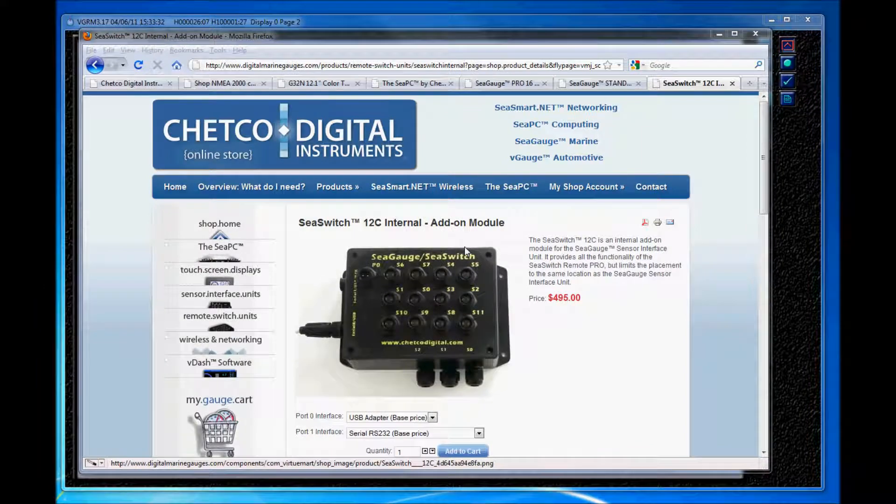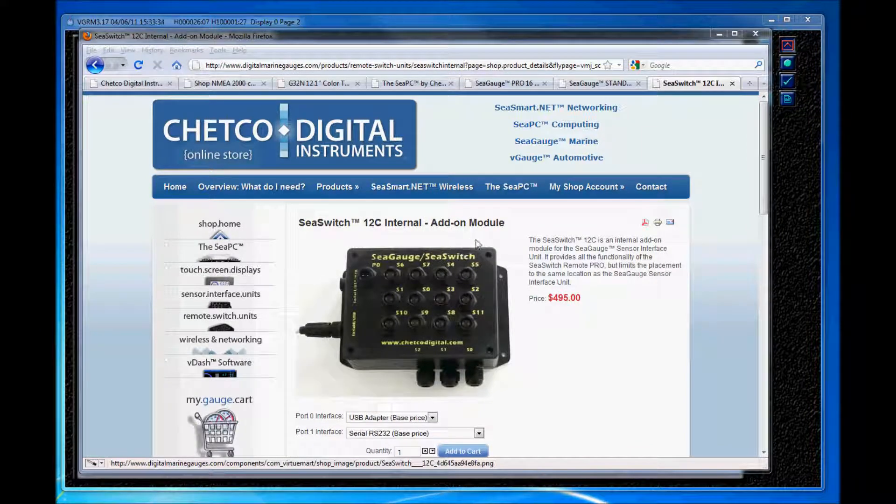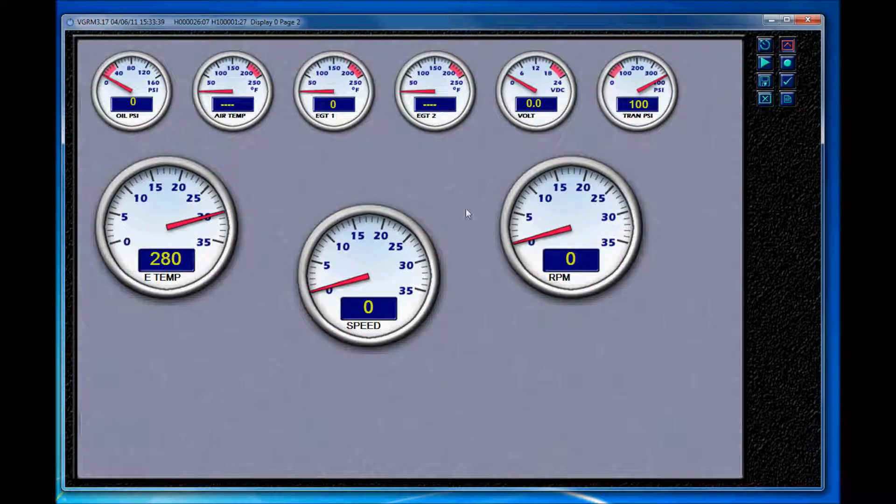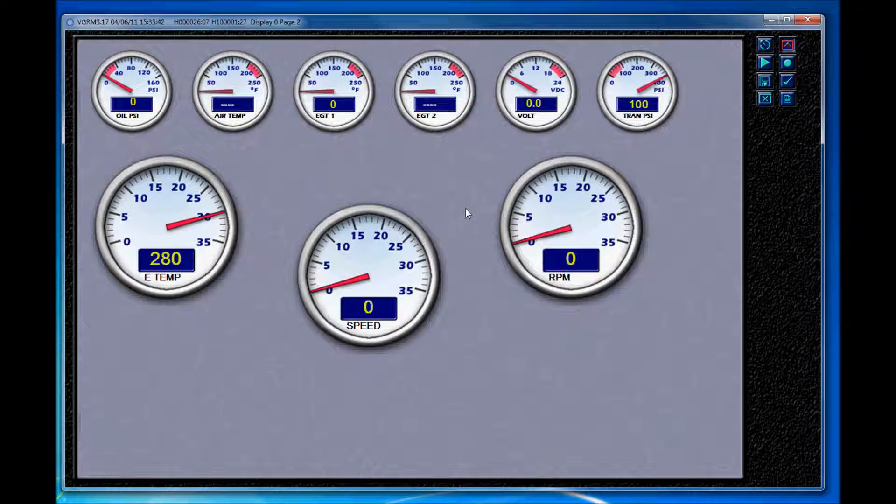Okay, let's move on and take a brief look at the VDASH software application that I already have running here. And VDASH comes included with any hardware purchase over $500 and also has no licensing fees, which our customers find very nice.